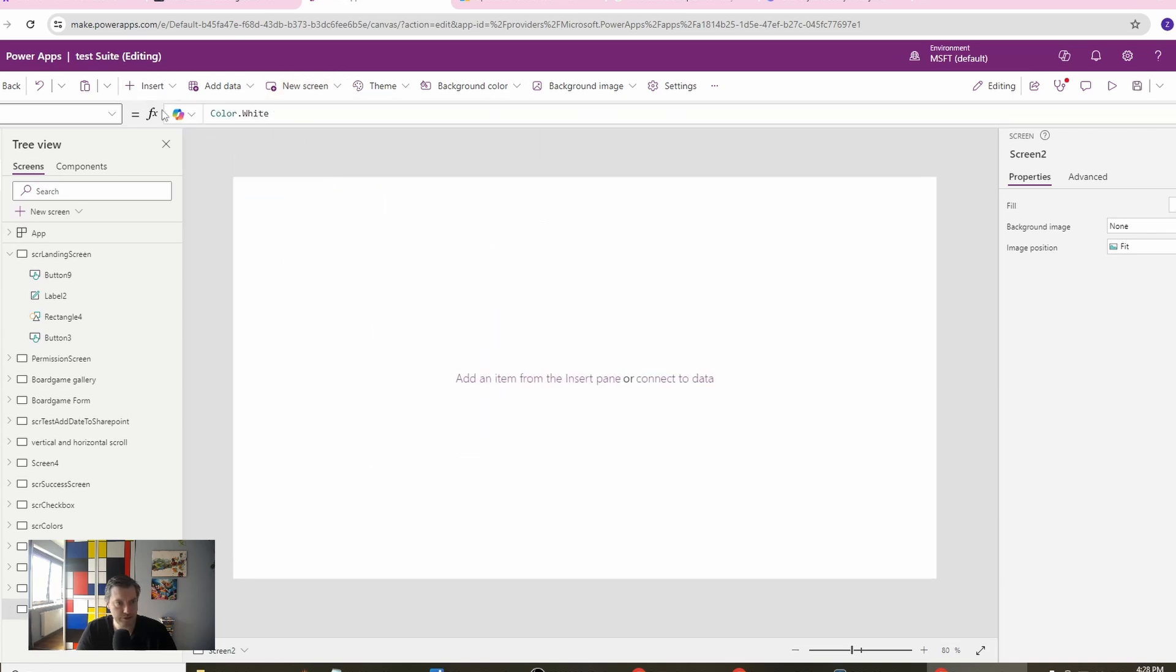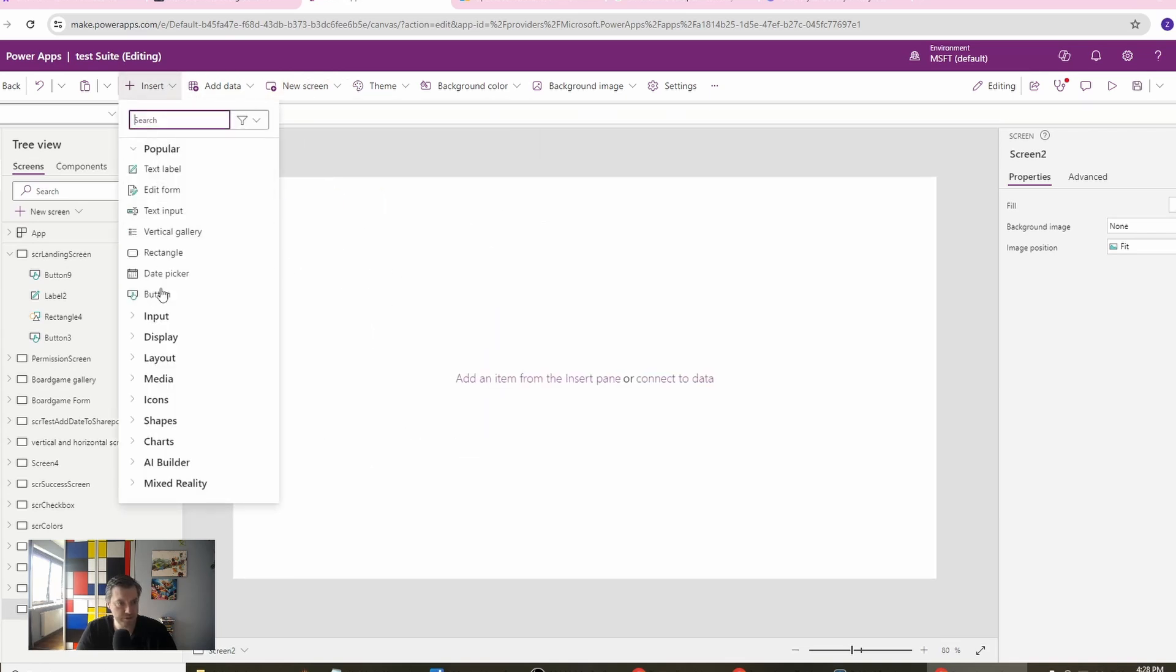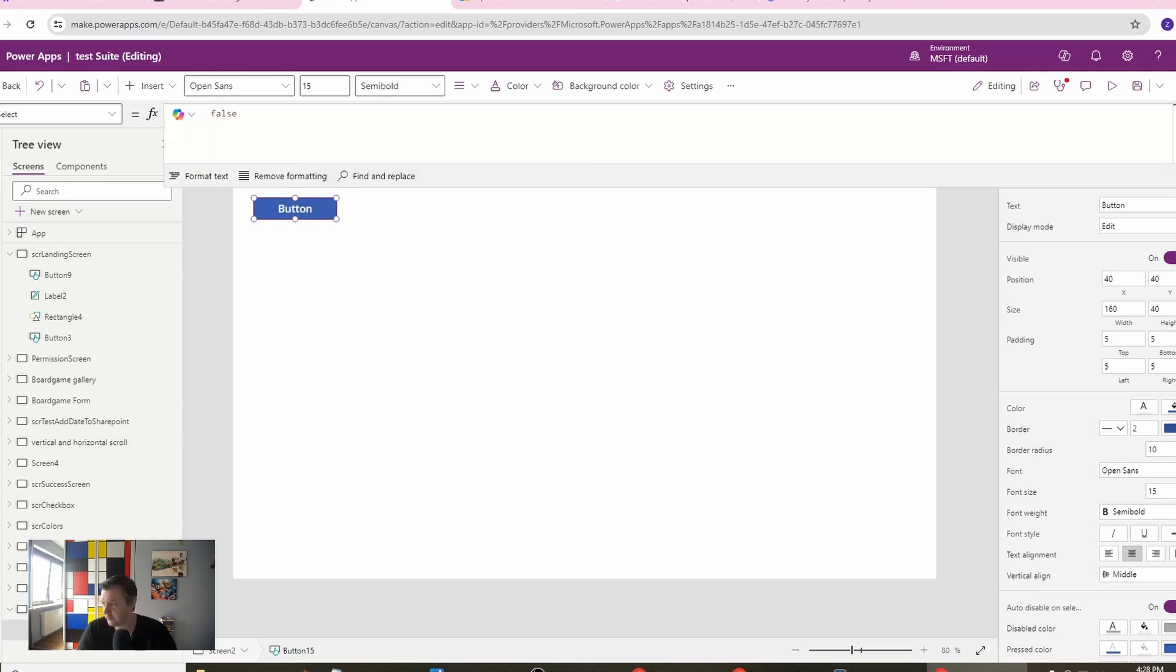Let's insert some kind of a button here just to create our collection. On select of this button, we want to have a simple collection.